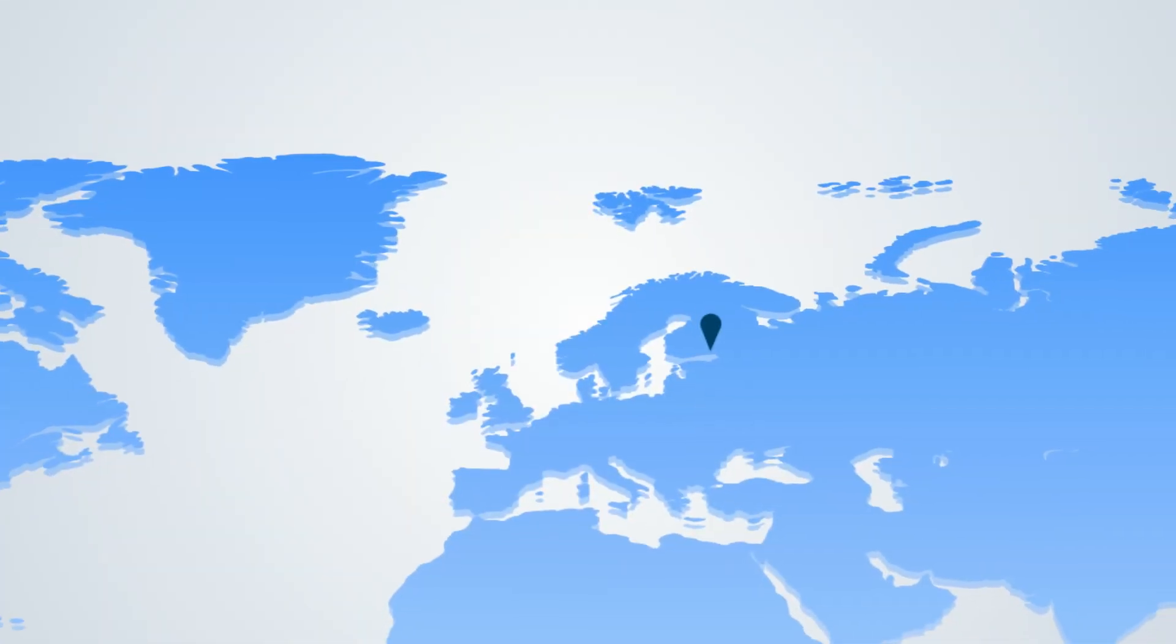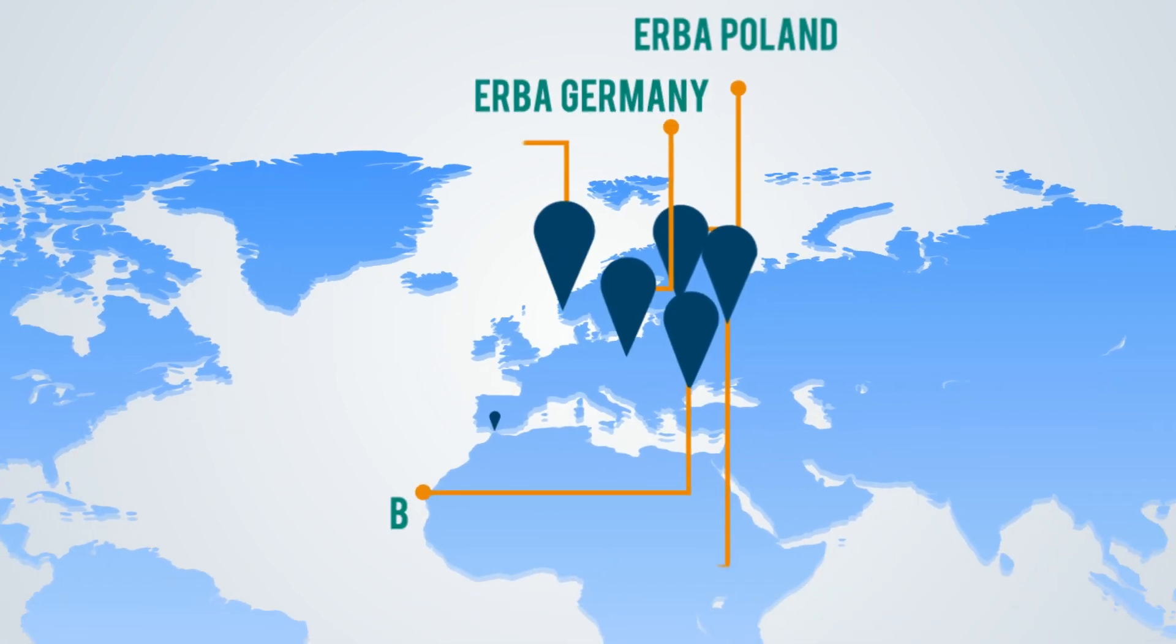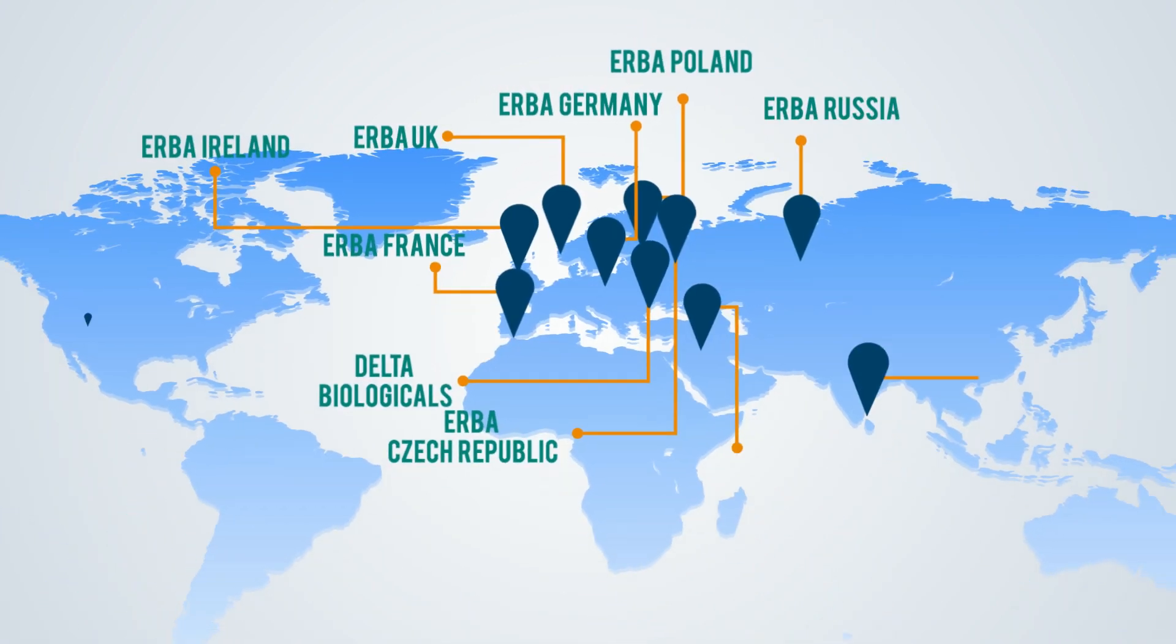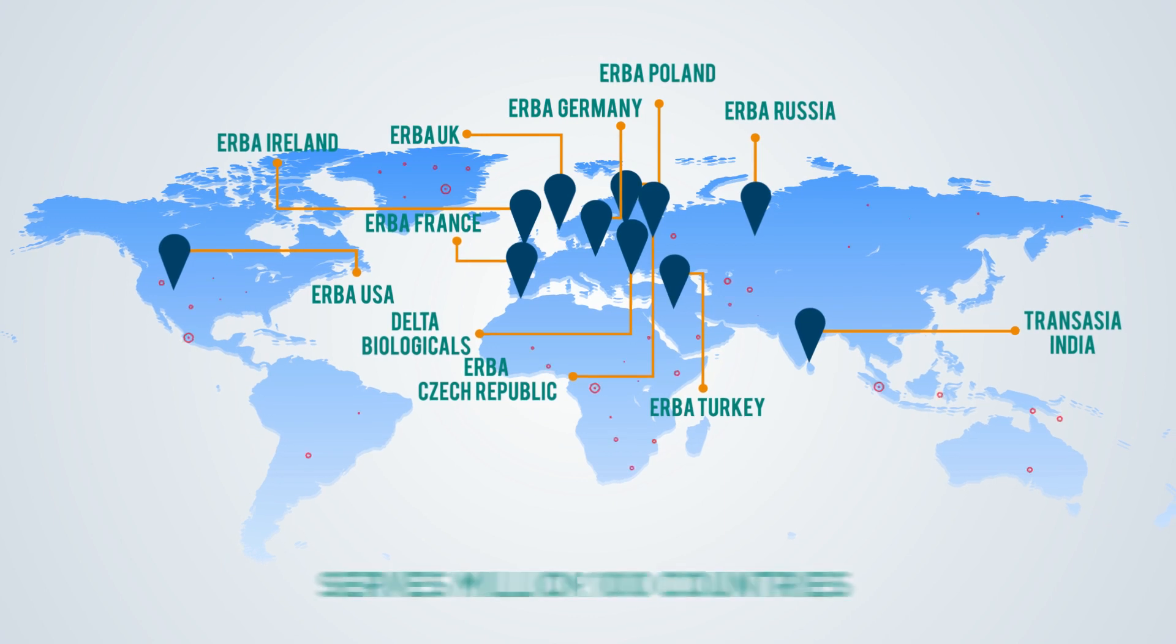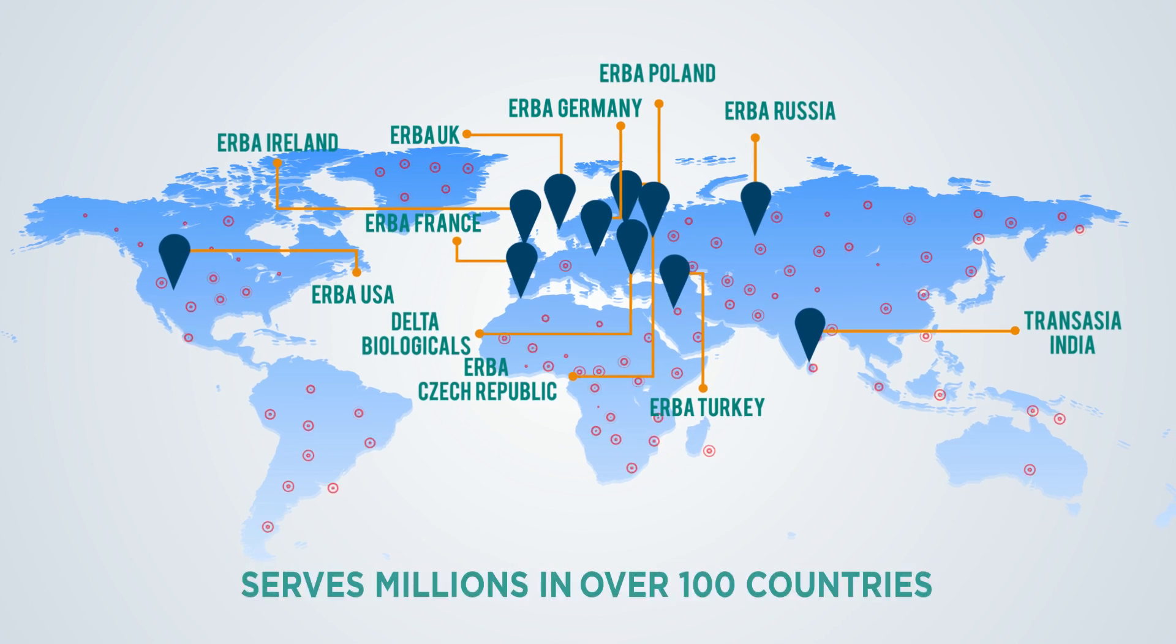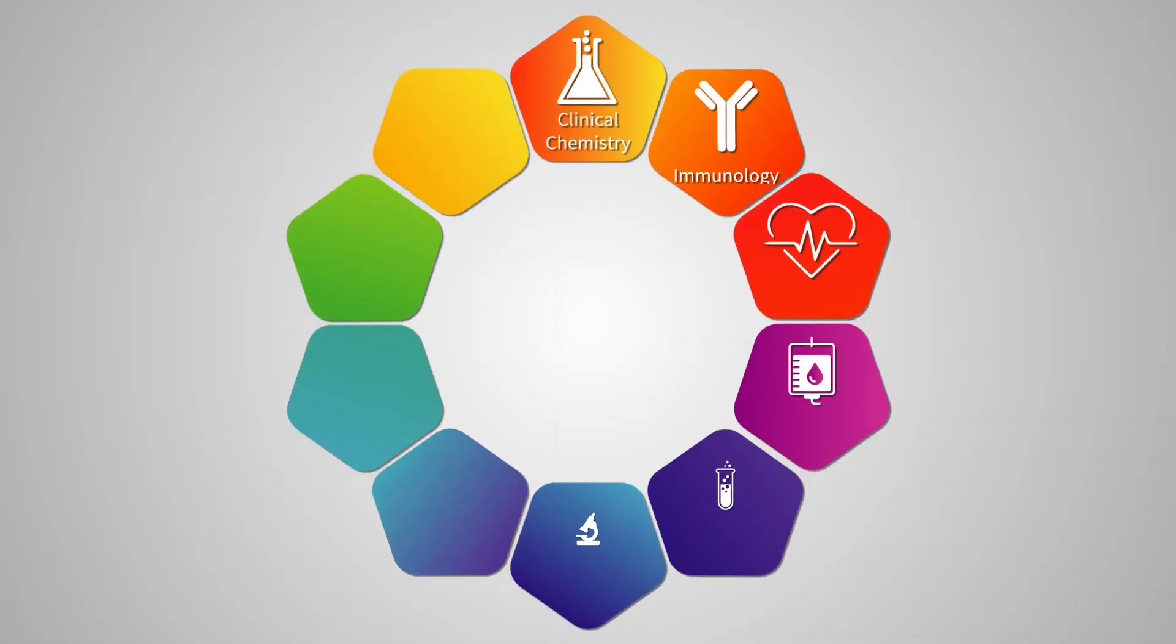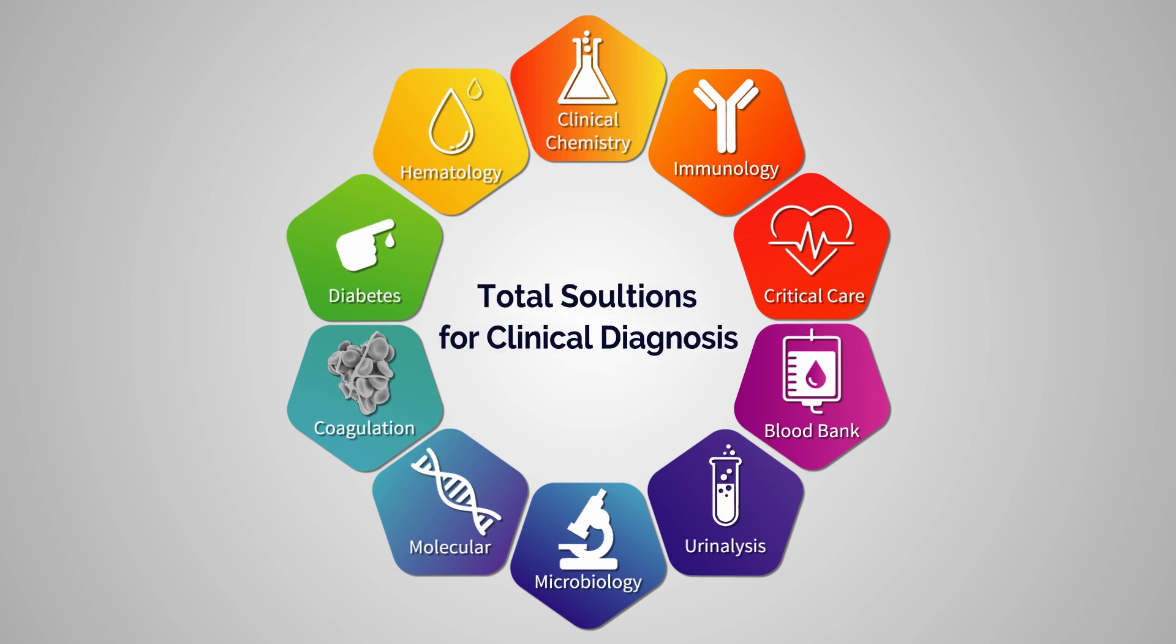Through our 14 global offices, the TransAsia Erba Group serves millions in over 100 countries. With products in every segment, TransAsia is proud to be recognized as a total diagnostic solutions provider.